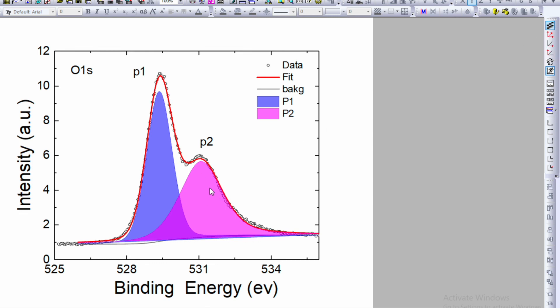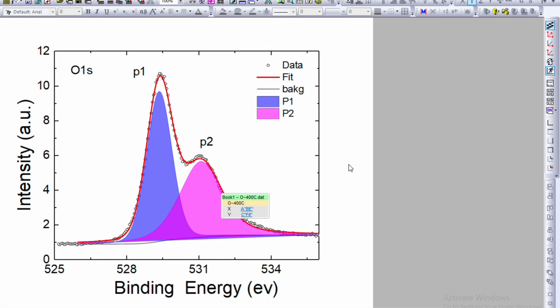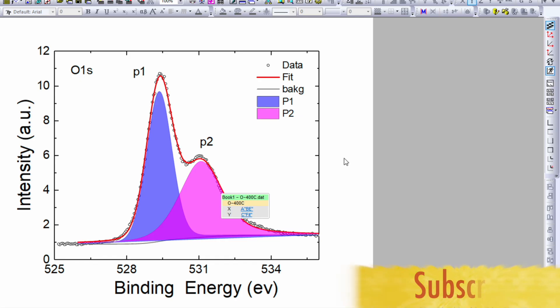XPS spectra. I hope through this video you learn how to plot deconvoluted XPS spectra. Please do like, share, and subscribe so that the video will reach out to the other XPS users. And please press the bell icon button so that you will be updated with my new videos. Thank you for watching.